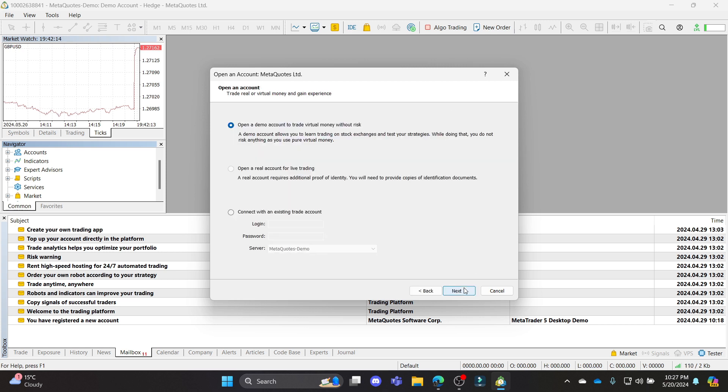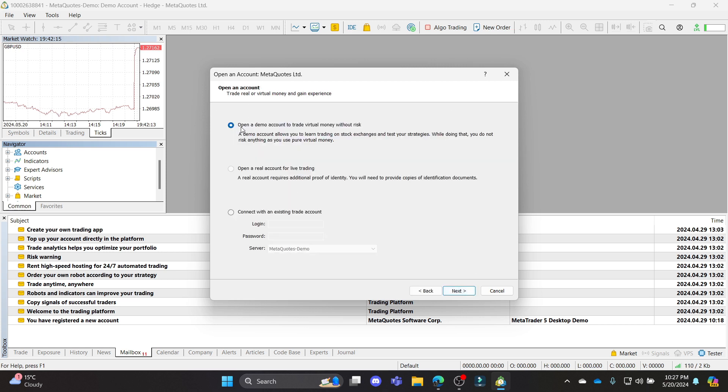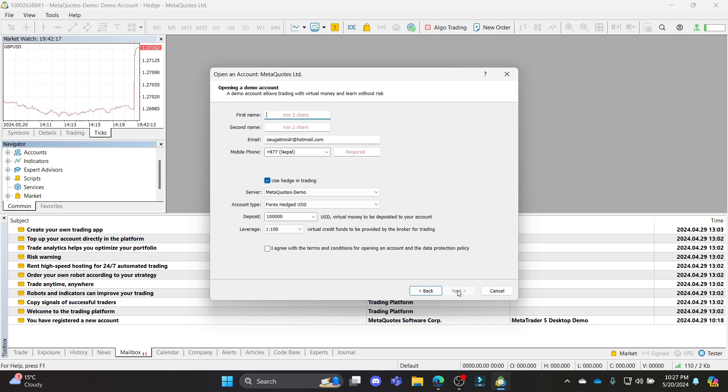Go ahead and click on next and click on open a demo account. Go ahead and click next again and you can see the leverage option over here.